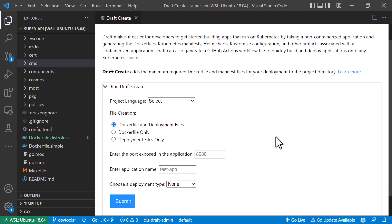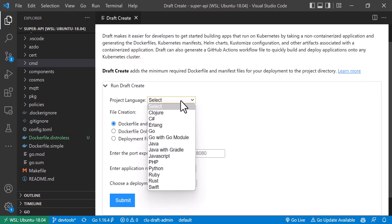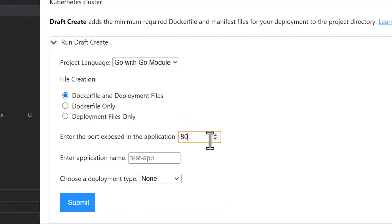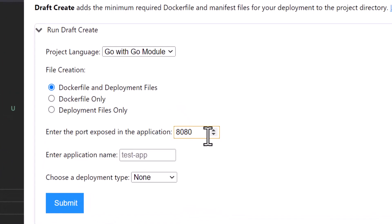I'm going to create my deployment files, and you get a nice UI where you can select your project language — several are supported. Based on the language you select, Draft will create a working Dockerfile for you. I'm going to ask it to create both the Dockerfile and the Kubernetes deployment file. Draft needs to know what port my pods are running on — in my case that's port 8080 — and I'll call my app 'my super app'.